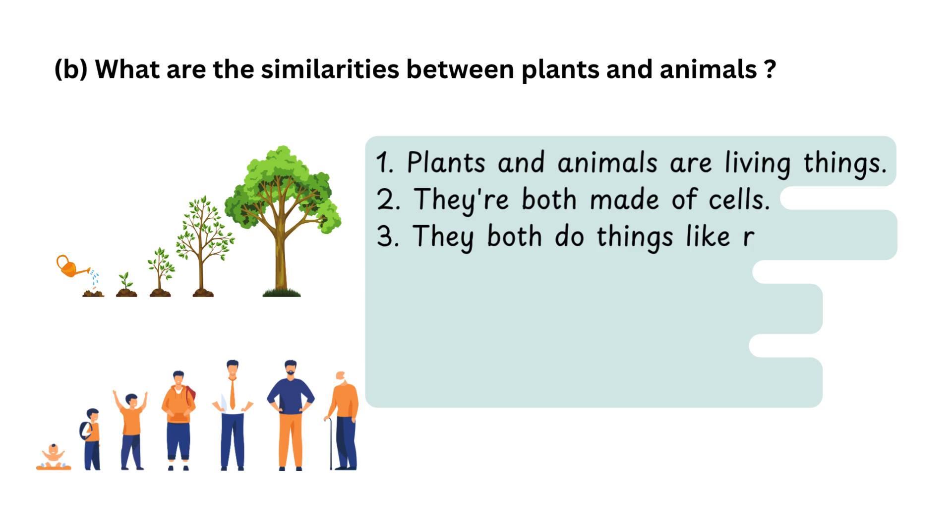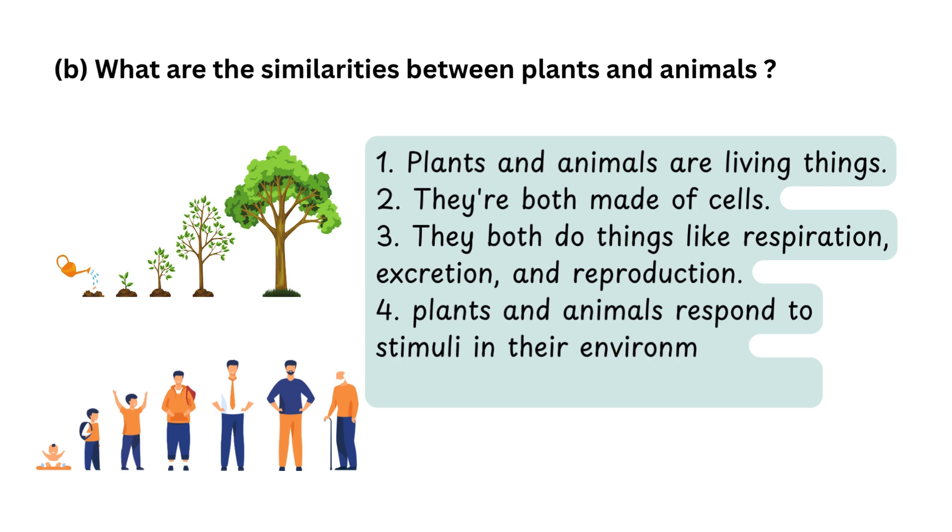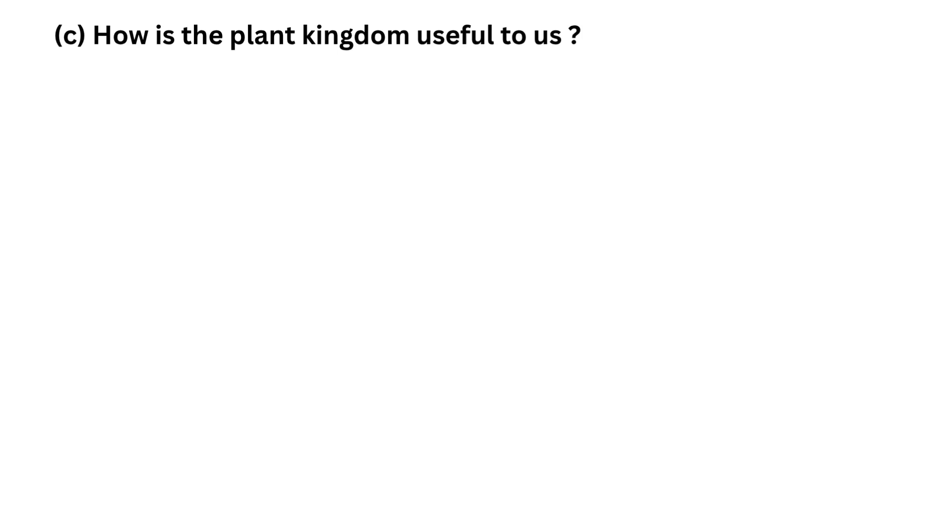3. They both do things like respiration, excretion, and reproduction. 4. Plants and animals respond to stimuli in their environment. 5. They need energy to grow and live.